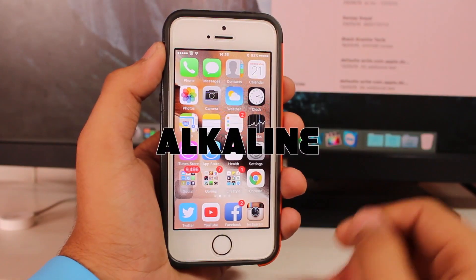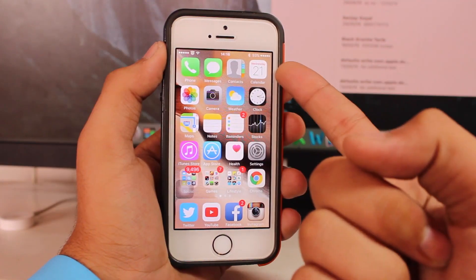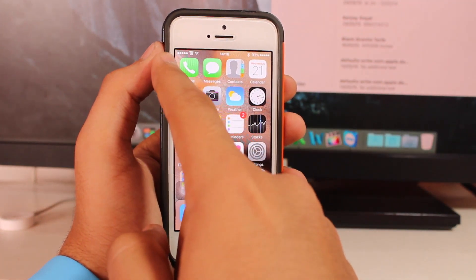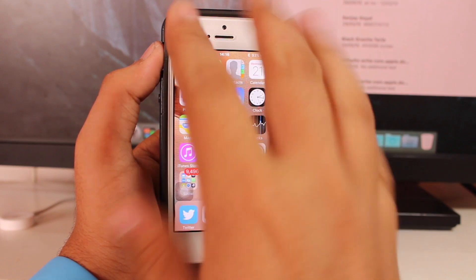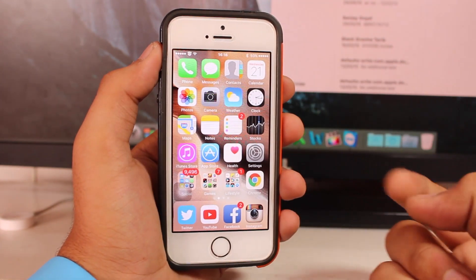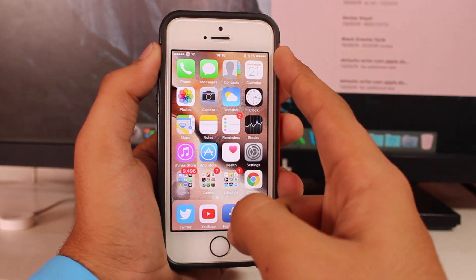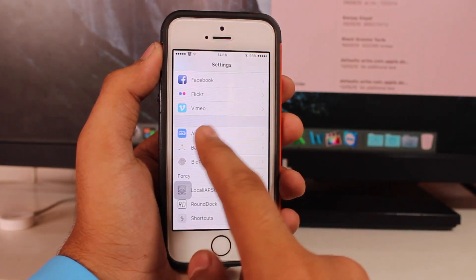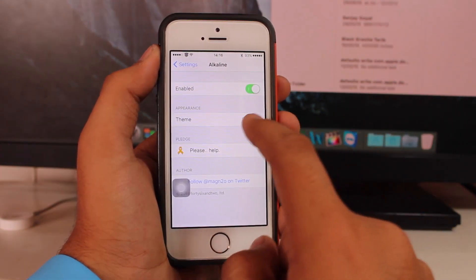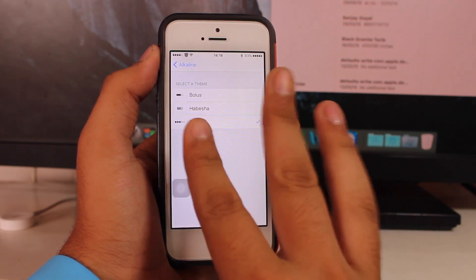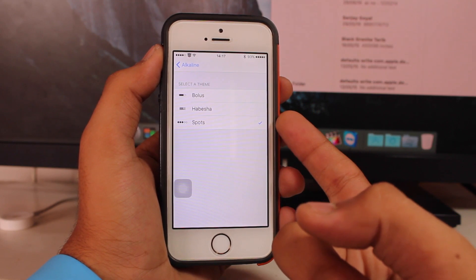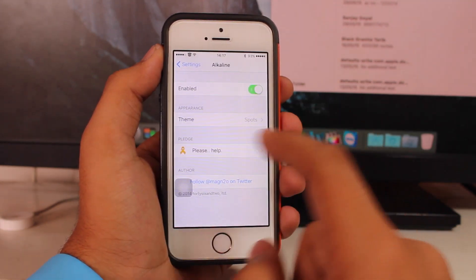Next we have a tweak known as Alkaline. You can see my battery and network status indicators show 5 dots instead of the usual bars. This is possible via Alkaline. Under Alkaline settings, you get three theme options: Bolus, Habitat, and Spots. You can change your selection, respring your device, and it takes effect.